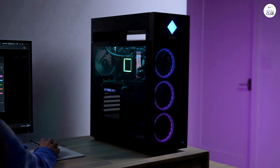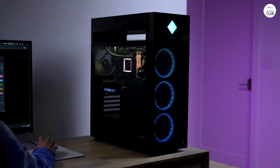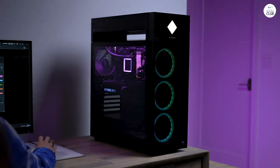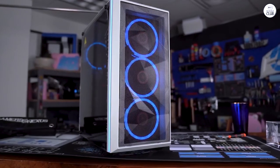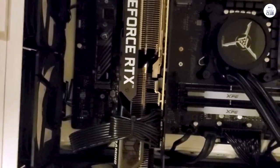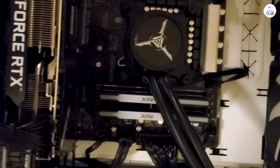The case looks sleek, especially with the customizable RGB lights, which is a nice touch if you care about the aesthetics of your setup.